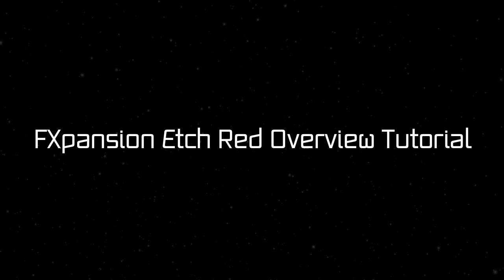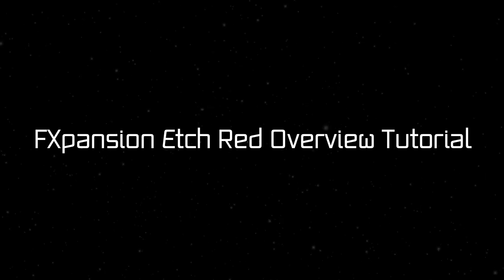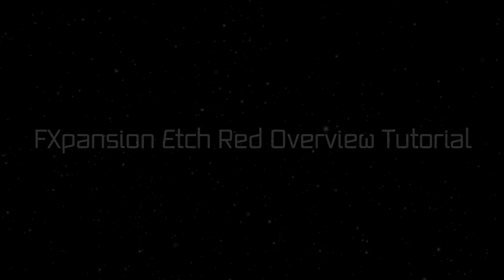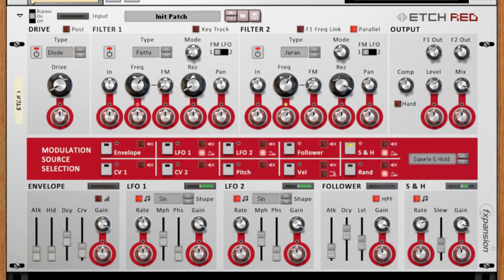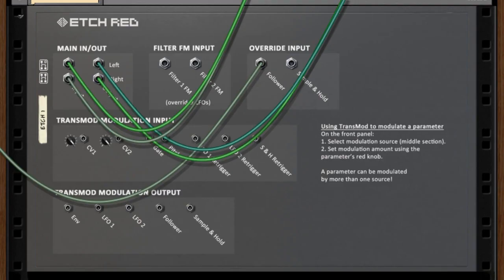Hello and welcome to this video tutorial for FXpansion's Etch Red. Etch Red is the Reason Rack Extension version of our dual filter plugin Etch. It shares a lot of common features with Etch, but has been designed to work specifically in the Reason environment, even down to the rear panel audio and CV routing options.